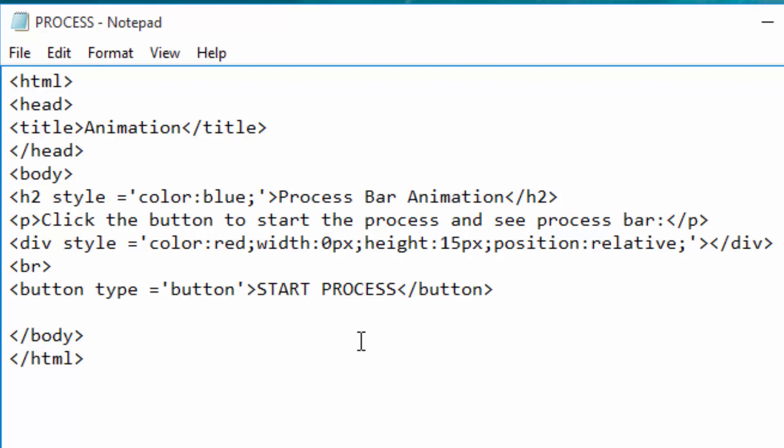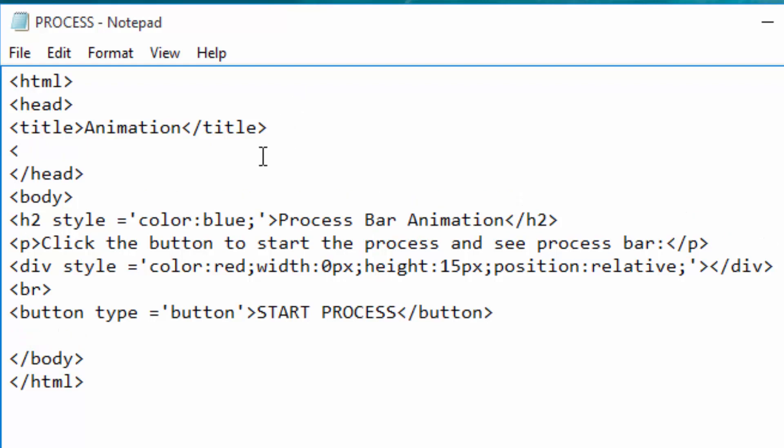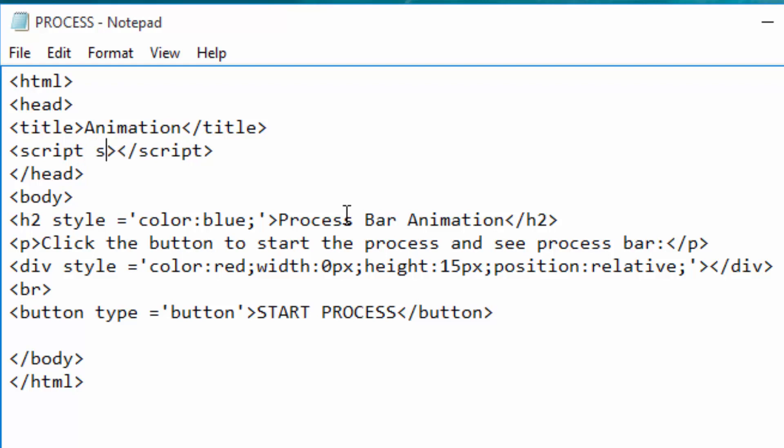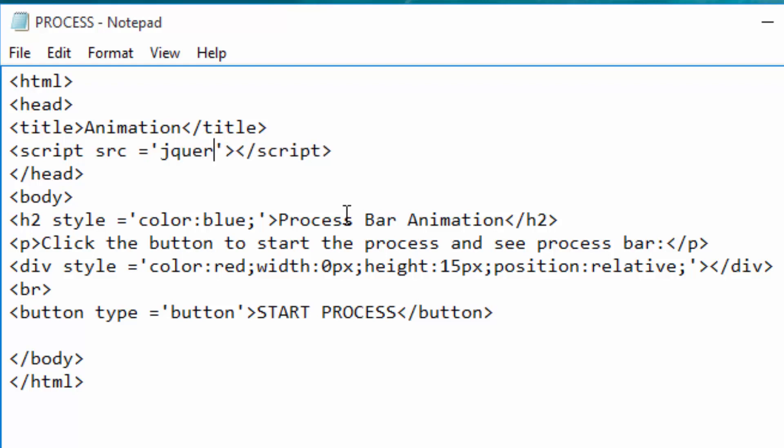So the next thing I'm going to do is to connect my jQuery library here using this line. I will just write script and close the script tag, just like that. Inside the opening script tag I write source, then input. My jQuery file is just simple, it is called jquery.js, just like that.